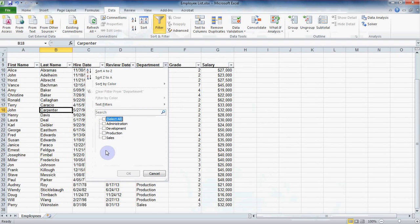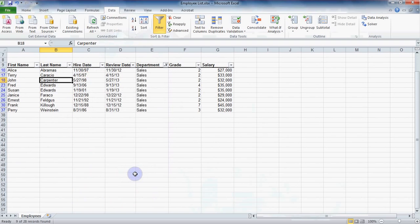Now simply click on the item you want. For me I'll click on sales and then OK. Now my spreadsheet shows only the sales department.